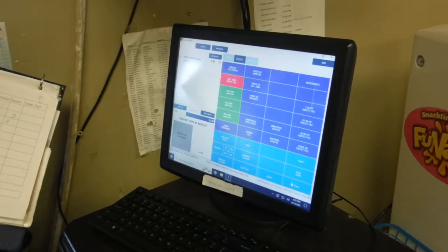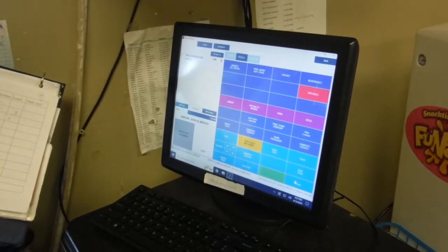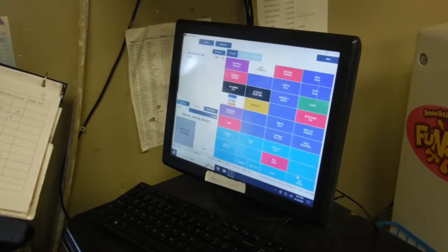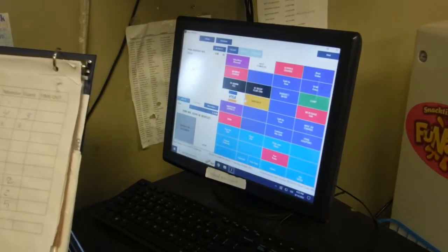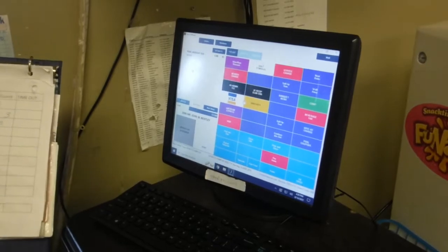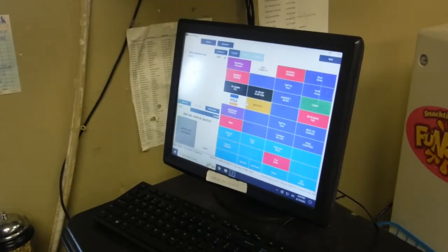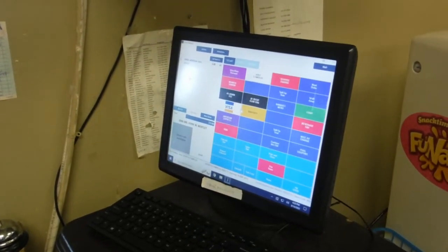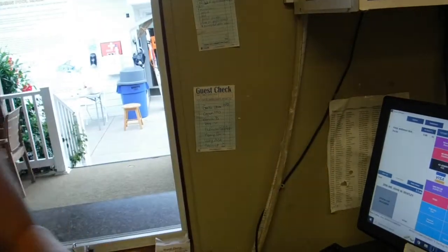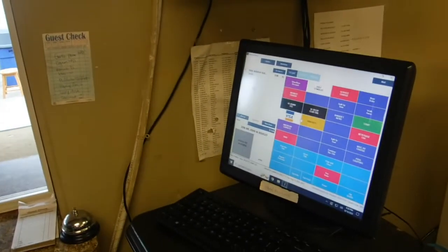And then we hit done, done, and then member charge. And then that will print out a chit, and when you're done, staple all the chits together like this and put them in the book.